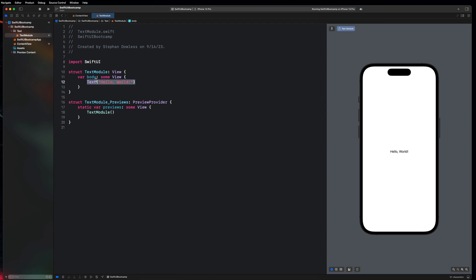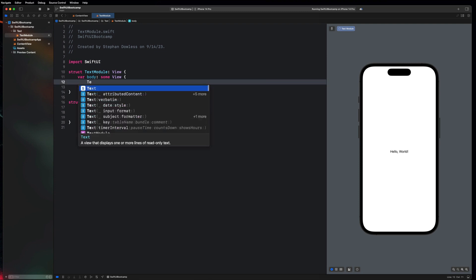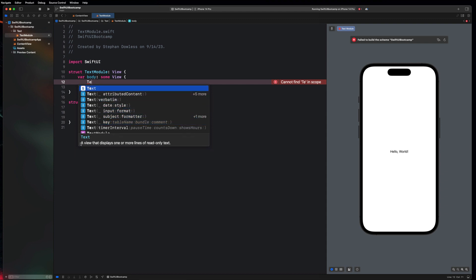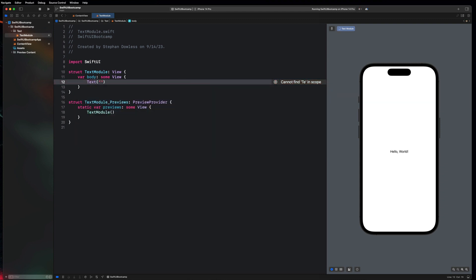Let's go ahead and delete this and type it out ourselves. You'll see that if we type out 'Text' it comes up in our autocomplete window and we have a couple of different options we can select to display text in our application. Let's take a look at what the description says: 'A view that displays one or more lines of read only text' — so this is like a label. As we can see it just says 'Hello World'. You open that up and pass in a string. So we can say 'Hello Bootcamp' and you'll notice that updates in real time on the preview, as we discussed in the last video.